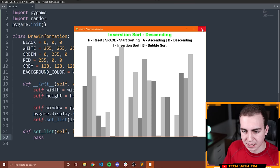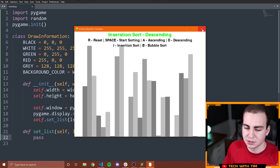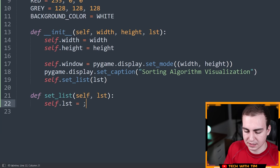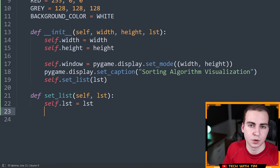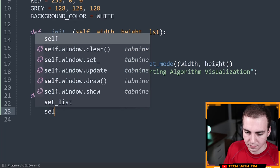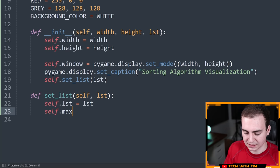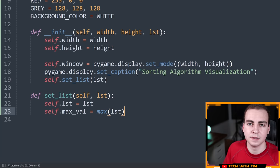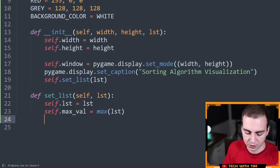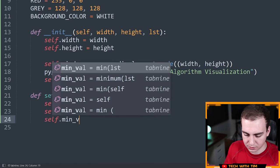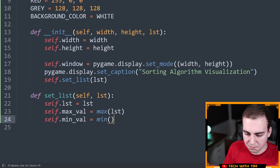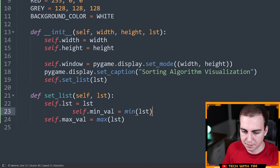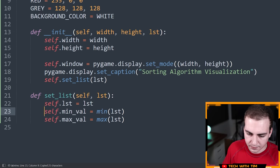Inside set_list, I'll say self.LST = LST to store the list internally. Then self.max_value = max(LST) and self.min_value = min(LST). This gives me the maximum and minimum numbers in the list, which I'll need for the height calculations.